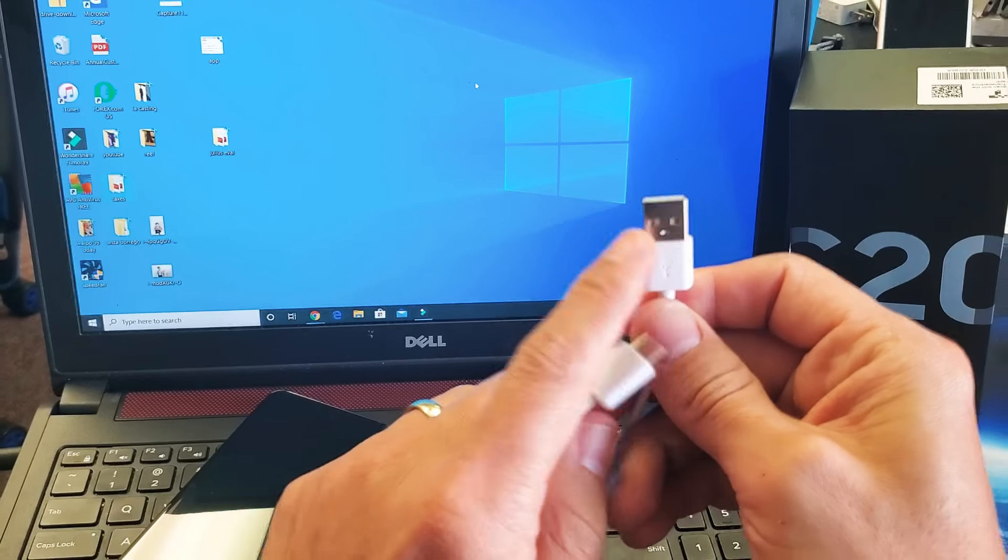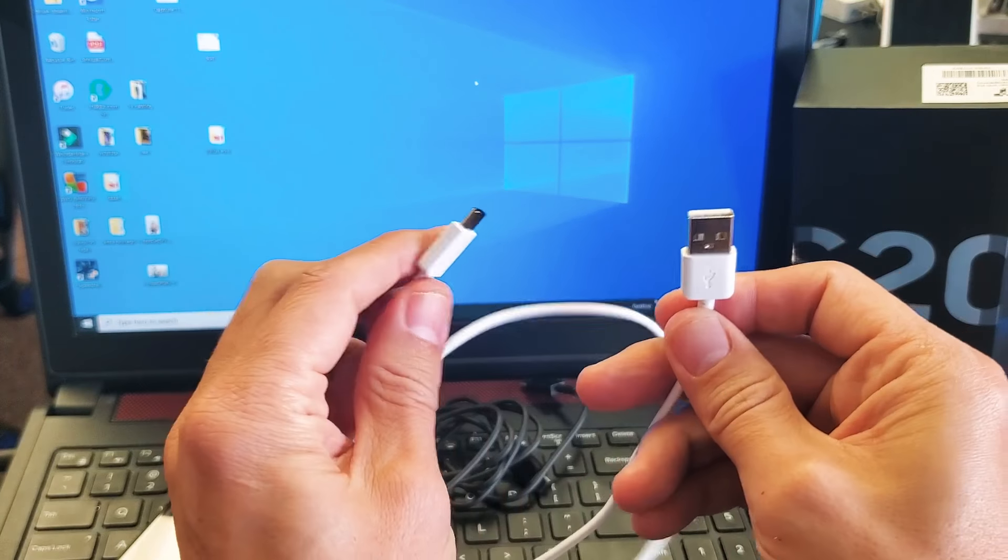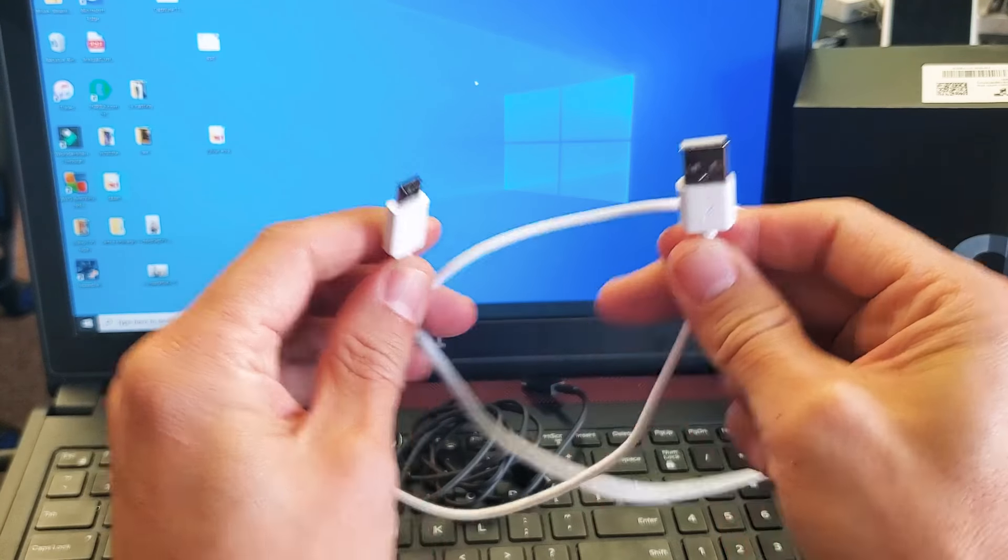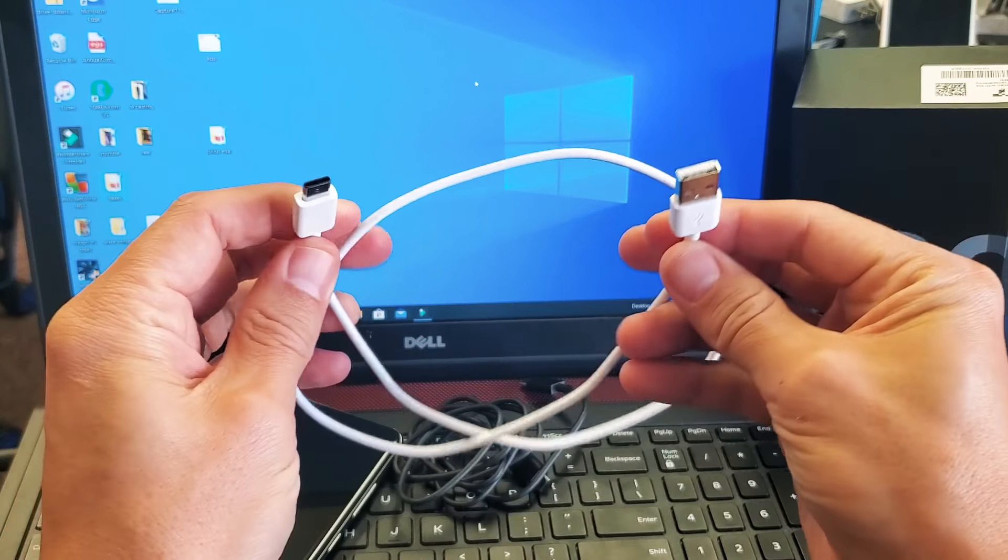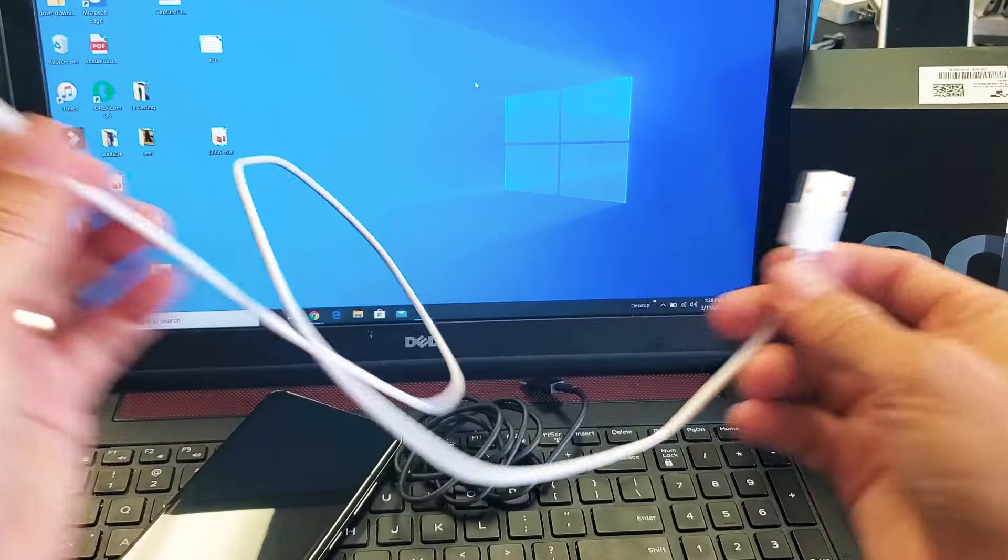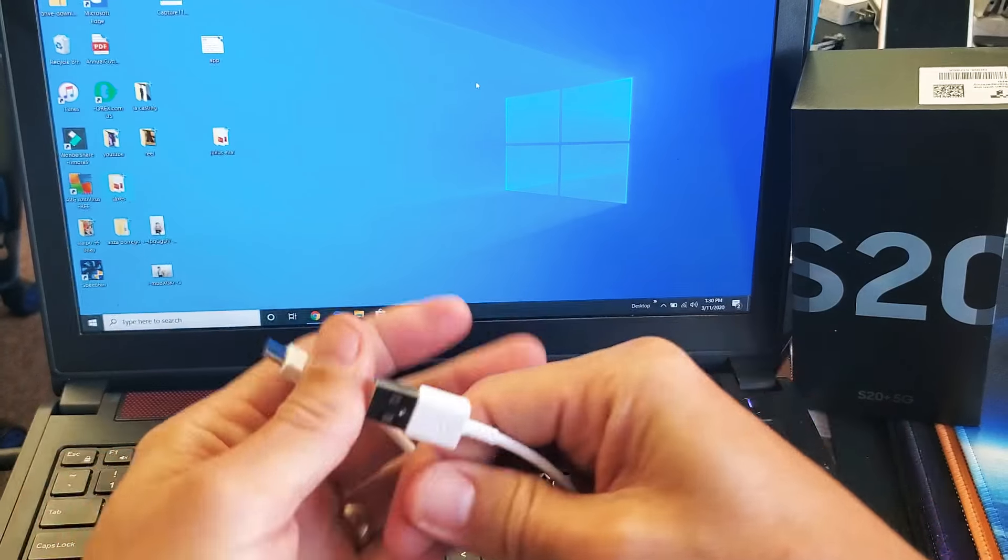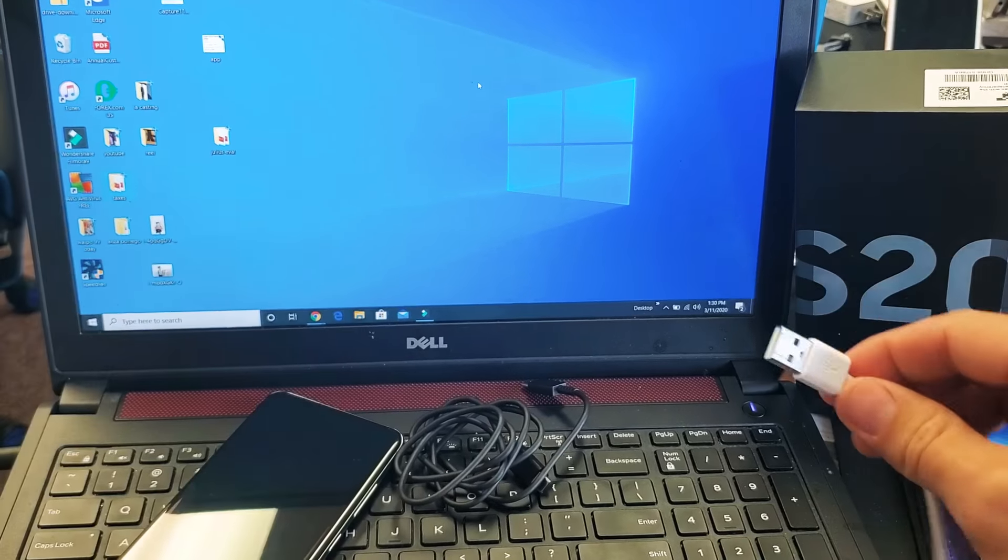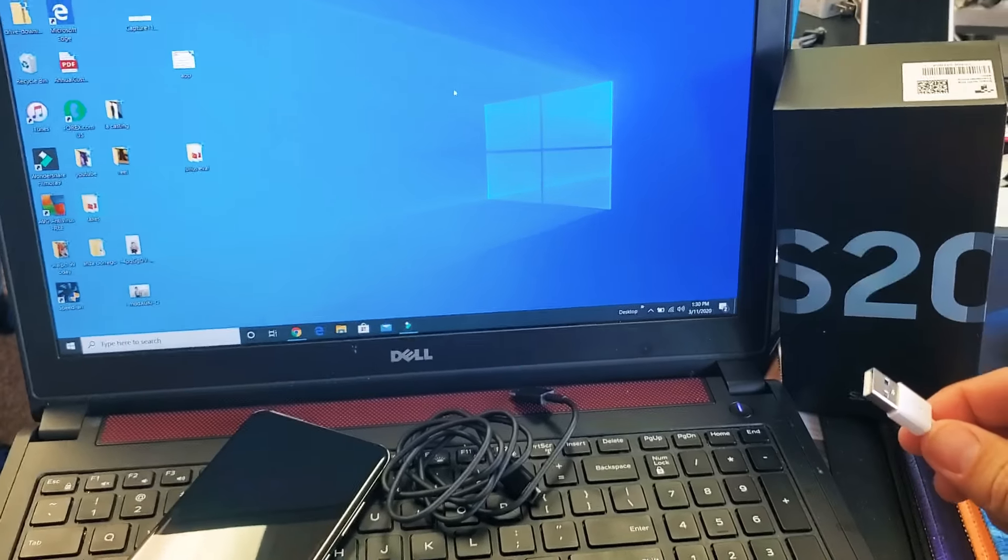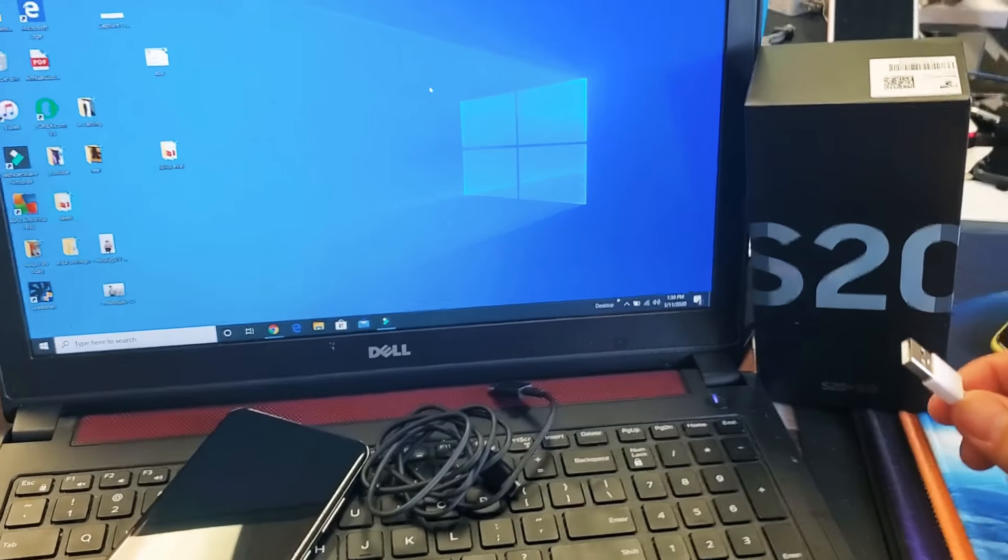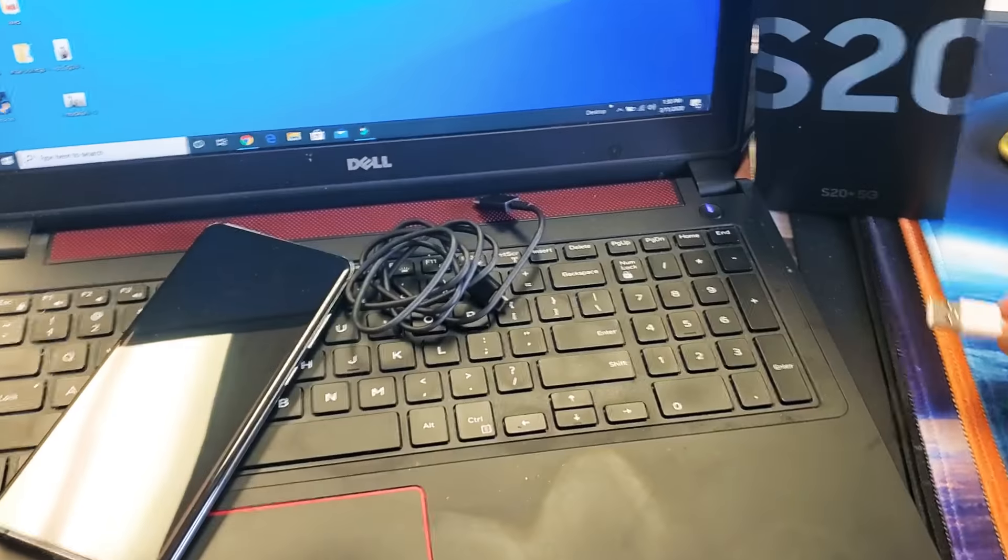Hey, what's up guys? So you have a Samsung Galaxy S20, S20+, or the S20 Ultra. I'm going to show you how to transfer photos and videos to your Windows computer via cable.